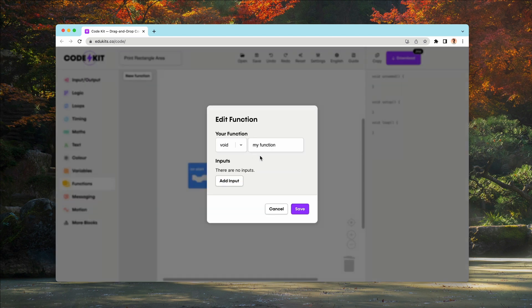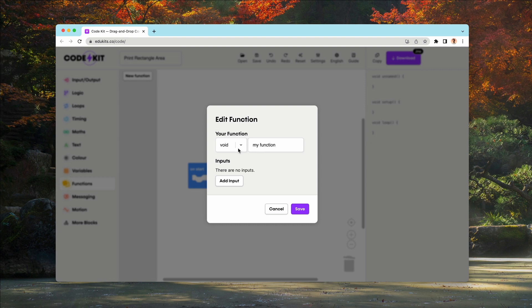You'll see a modal has popped up, which is where we'll design our new function. Here we can specify the name of our function, its return type and the parameters it will take. Parameters are like inputs to our function that affect how it behaves.